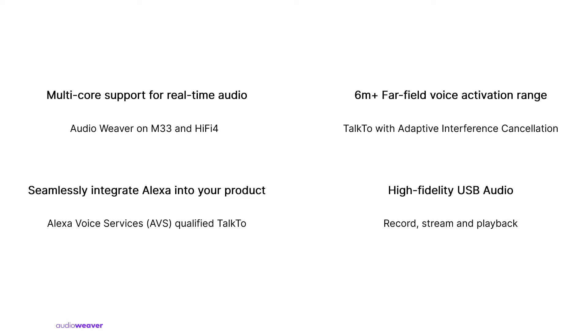The design also supports multiple USB audio modes including the ability to record, stream and playback via USB. In addition, the Cortex M33 core also has some of DSP Concepts playback IP integrated on it.